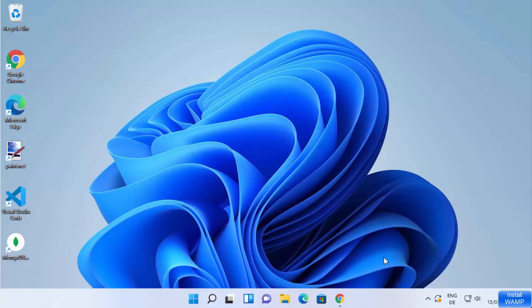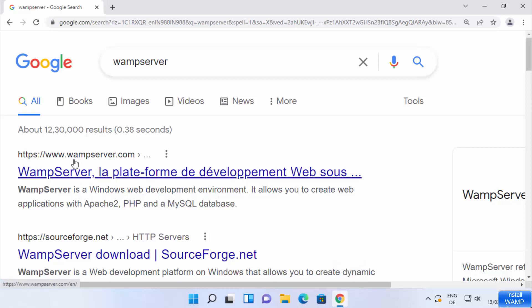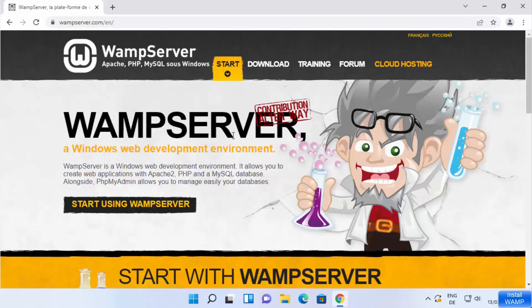Let's get started. First, open your favorite browser and search for WAMP server. The first link that appears will be from wampserver.com. Click on this link and once you are on the WAMP server website, you will be able to see this kind of interface.